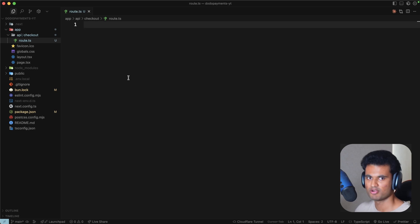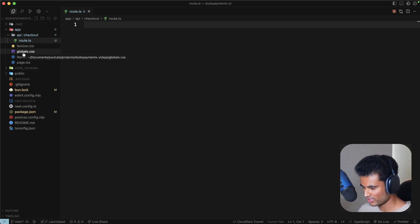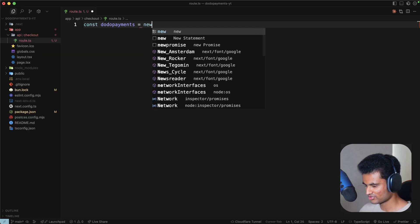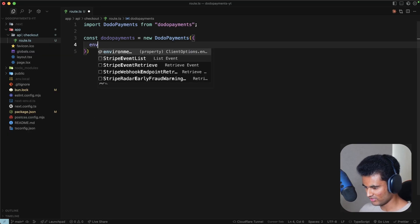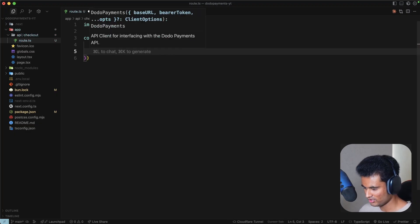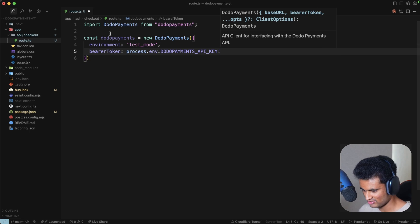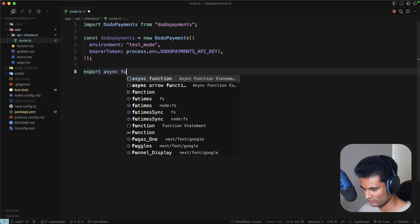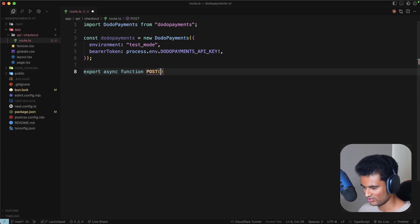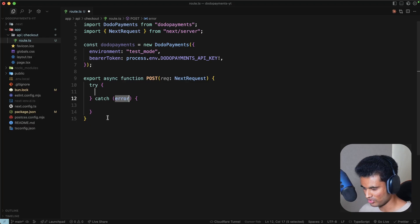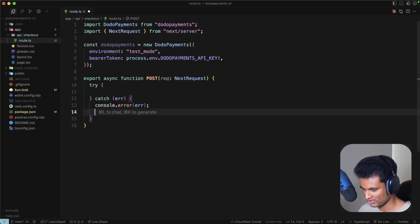The code I'm writing isn't the best practice — you should split things into separate files — but this is a tutorial so I'll keep it simple. First, instantiate the Dodo Payments SDK: `new DodoPayments({ environment: 'test_mode', bearerToken: process.env.DODO_PAYMENTS_API_KEY! })`. Then export an async function POST with a NextRequest parameter, and wrap everything in a try/catch that returns a 500 error with a message of 'internal server error' if anything goes wrong.